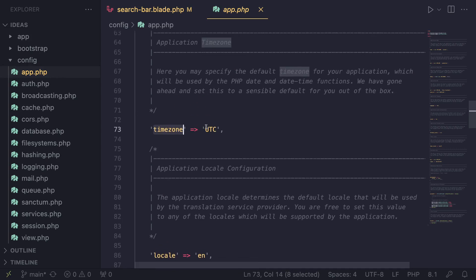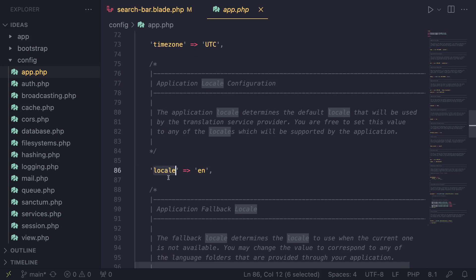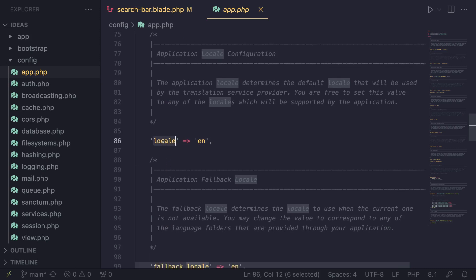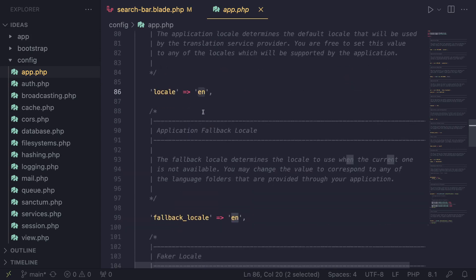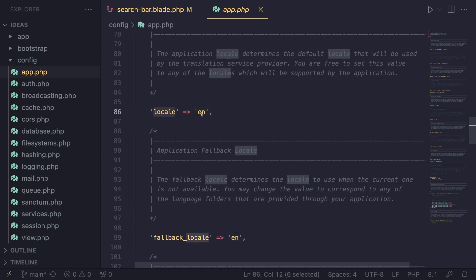You can change your default time zone. Generally UTC is the best one. And then under that, there is one for locale. This is basically the default language used on your application. The default is obviously English, so if you want to change the default language from English to another language, let's say Spanish, we can change this EN to the shorthand code for the language we want.